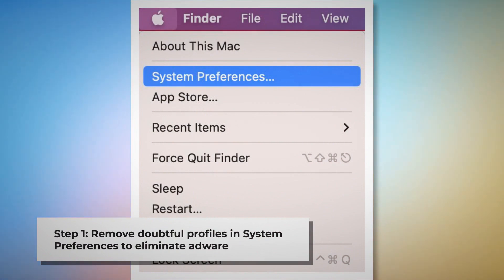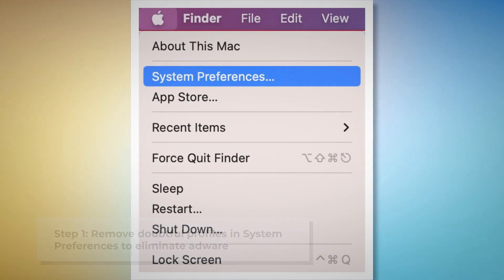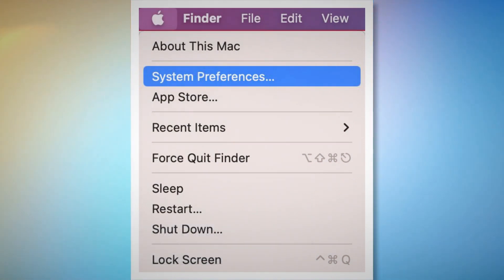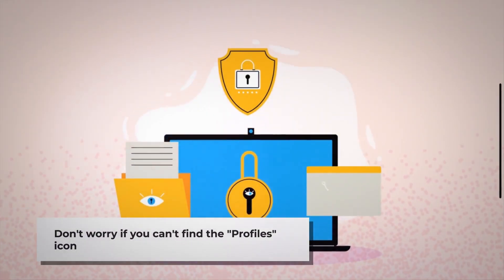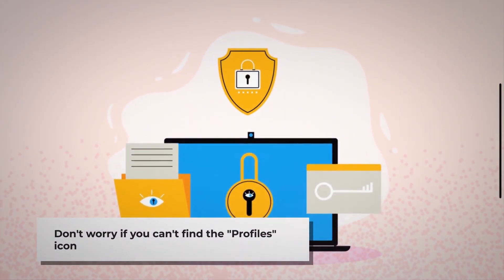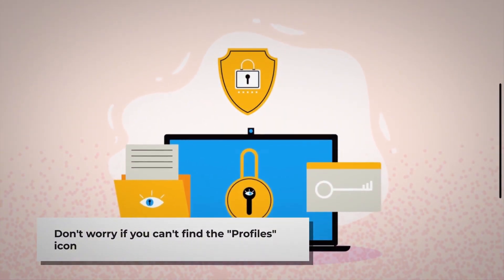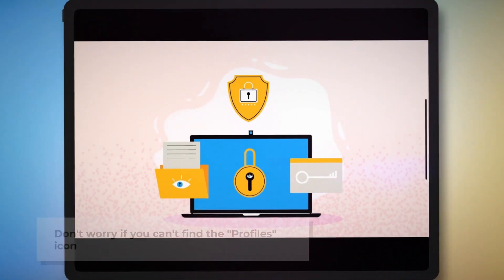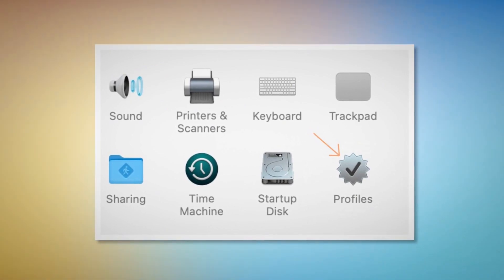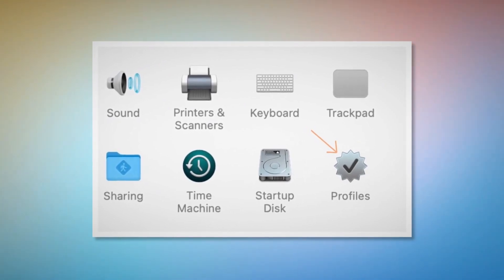To remove doubtful profiles, go to System Preferences by clicking the Apple logo at the top of your Mac menu. Search for the Profiles icon in the System Preferences section. However, don't worry if you can't find the Profiles icon — that means there is no infection in this section, so you can relax and skip to step two. But if you can find the Profiles icon, click on it.